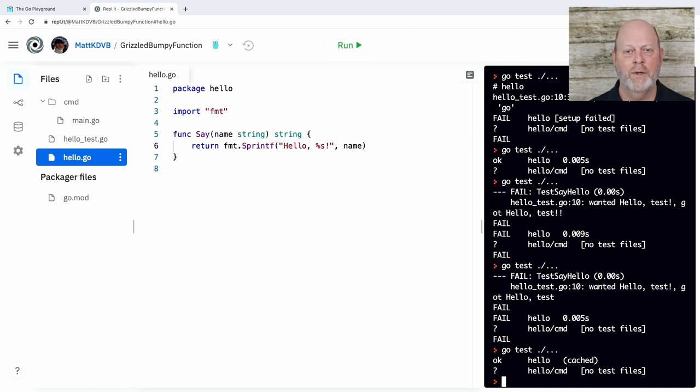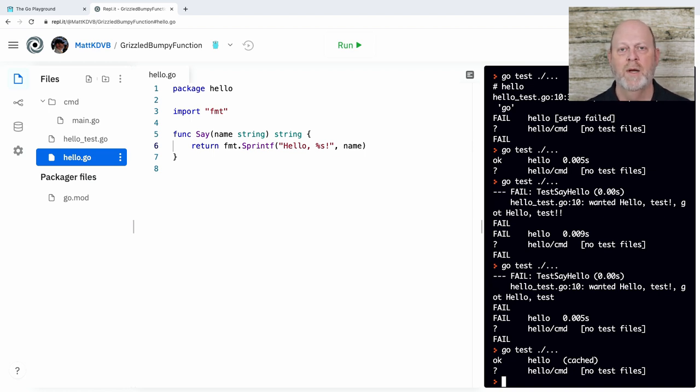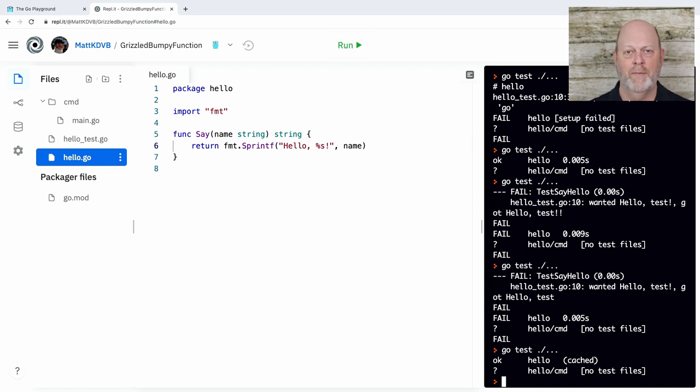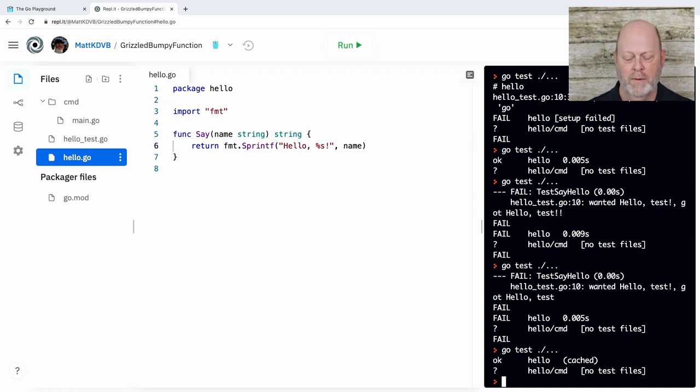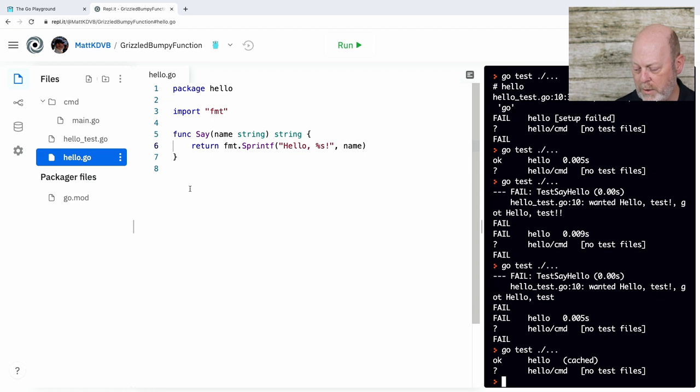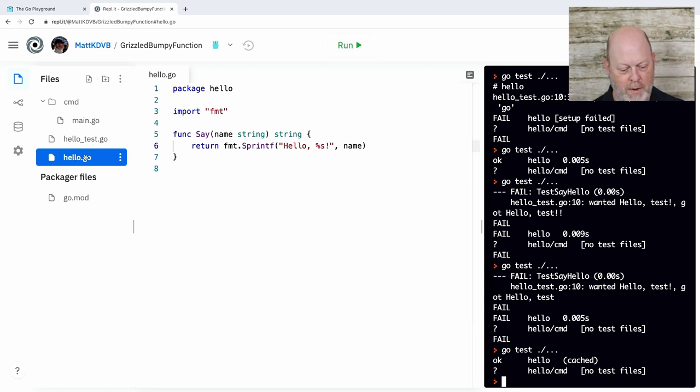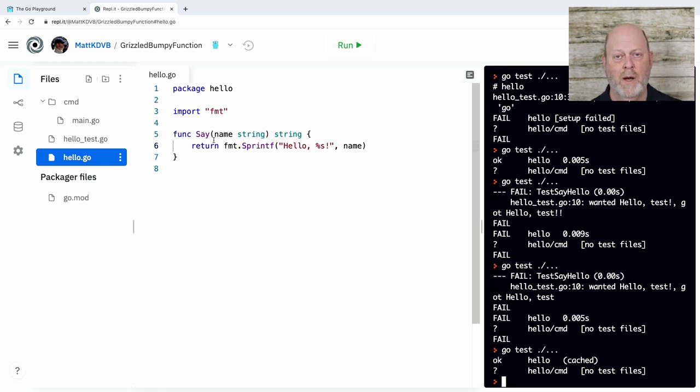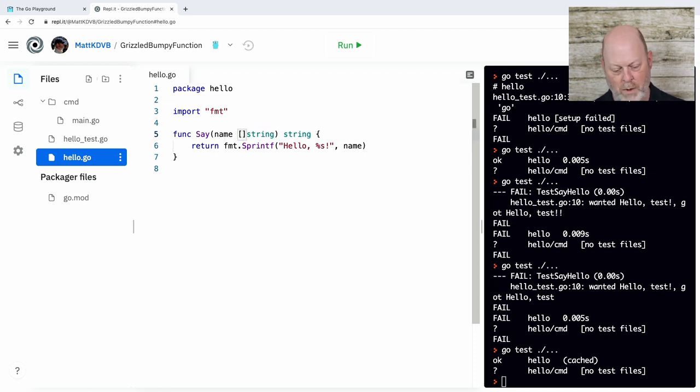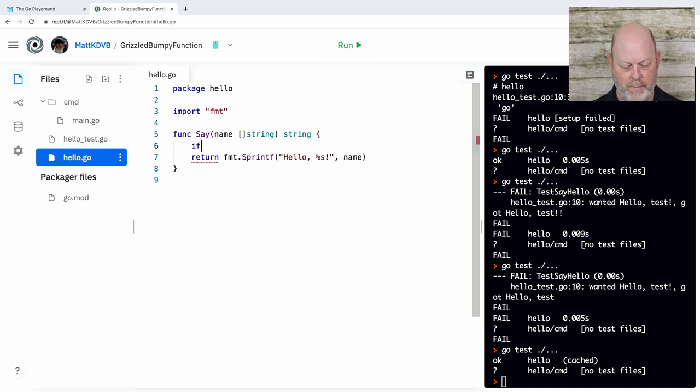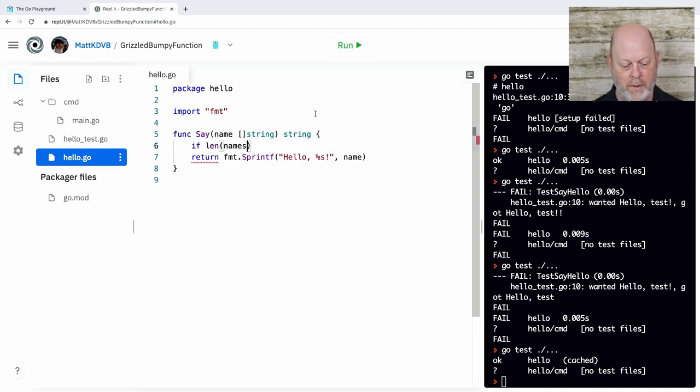So that's not terribly interesting. What I want to do with that, though, going forward is I want to deal with more than one command line argument. I want to print several names. I could say hello, Matt, Kathy, Adam, something. So what I'm going to do now is I'm going to go and make my say function a little more interesting. I'm going to have it take a slice of strings, and I'm going to have it check.